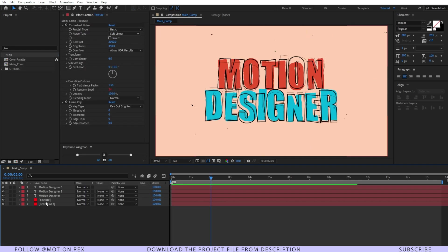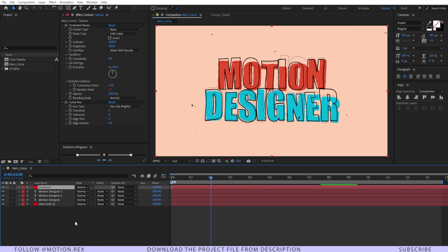And after that what I'll do I'll just bring the texture layer on top of the text layers and there I'm going to add an adjustment layer.